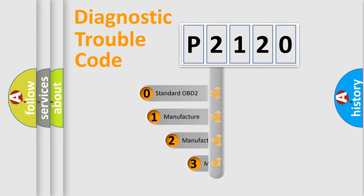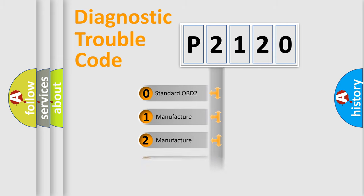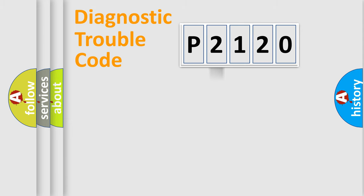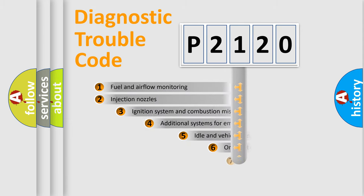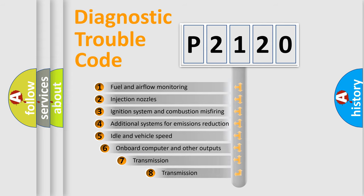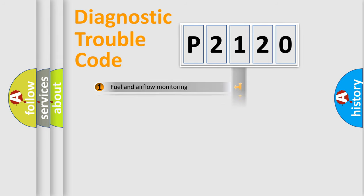If the second character is expressed as zero, it is a standardized error. In the case of numbers 1, 2, or 3, it is a manufacturer-specific expression of the car error. The third character specifies a subset of errors. The distribution shown is valid only for the standardized DTC code.